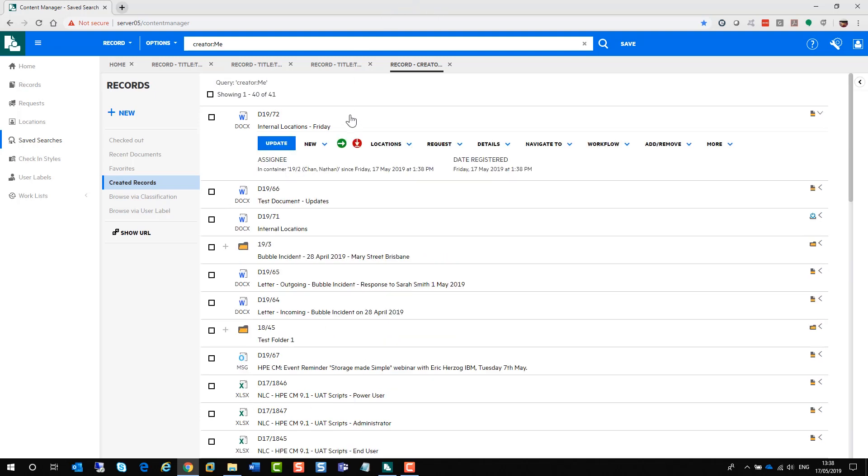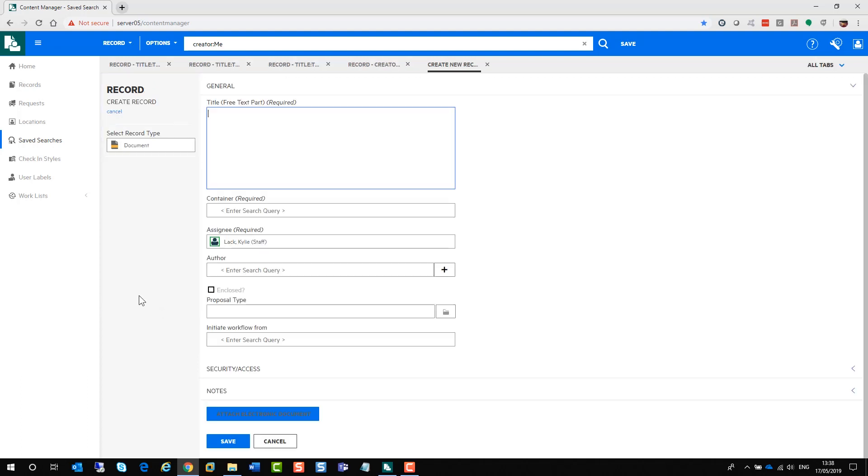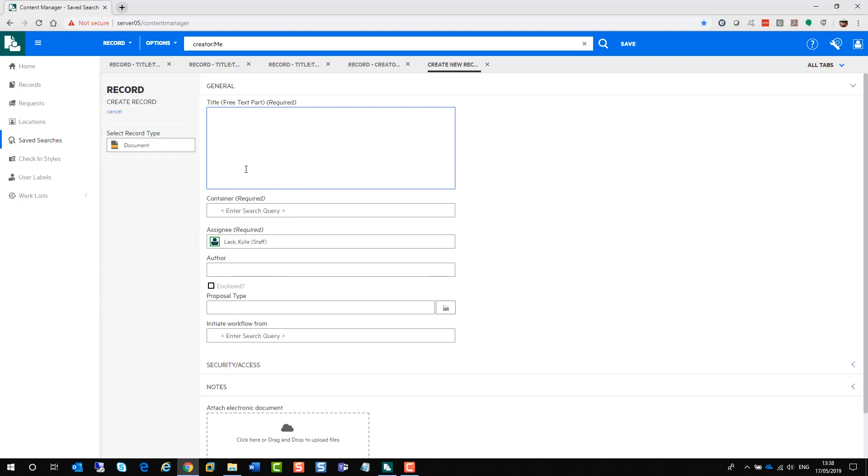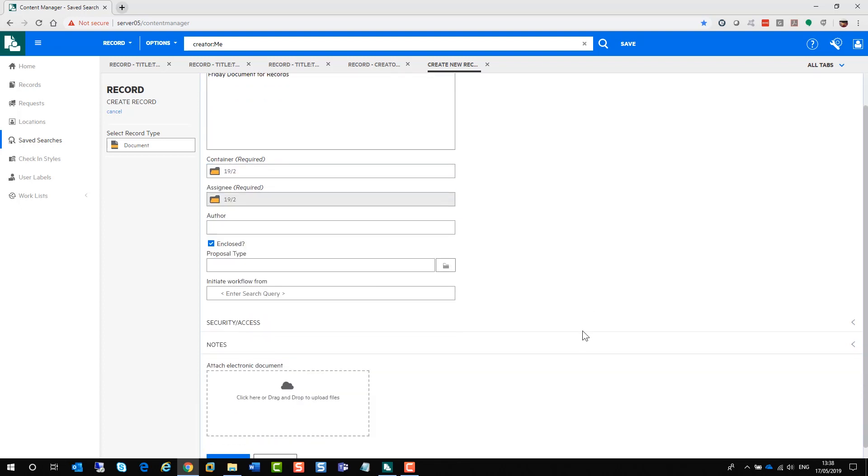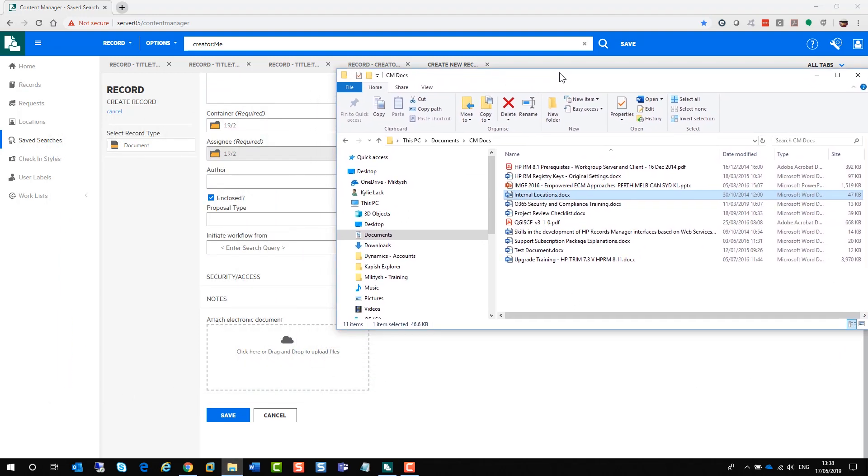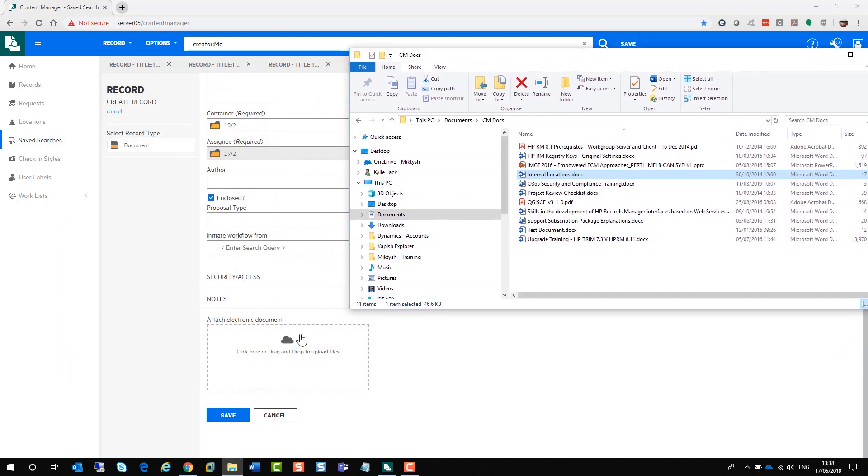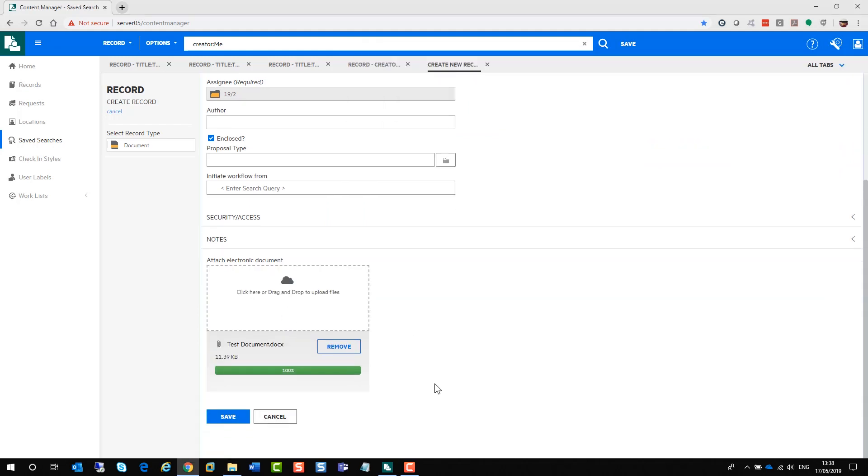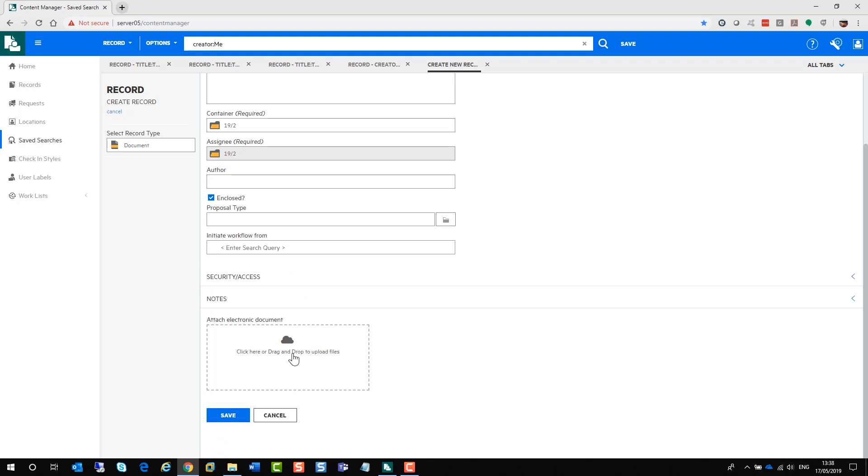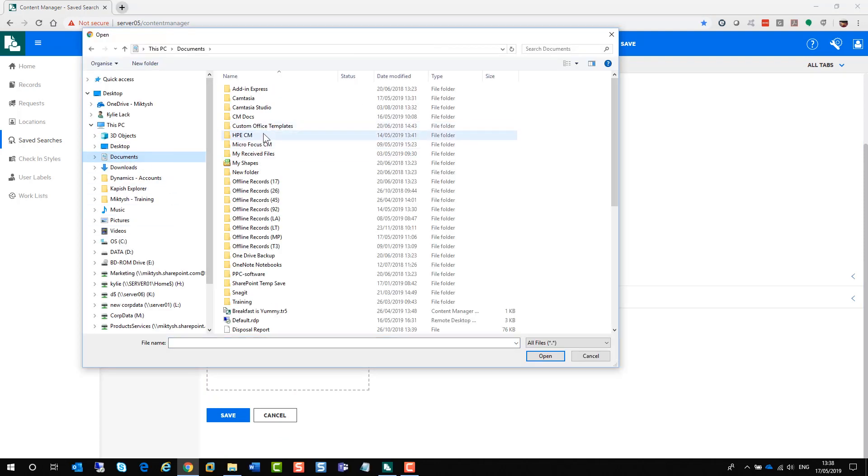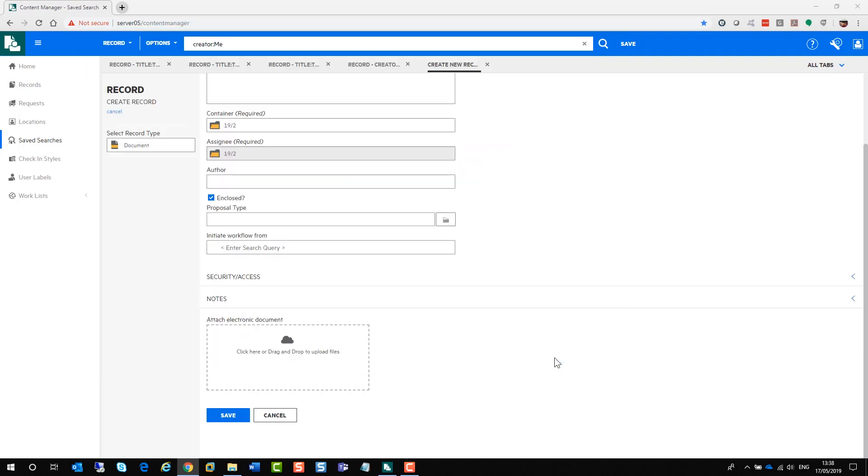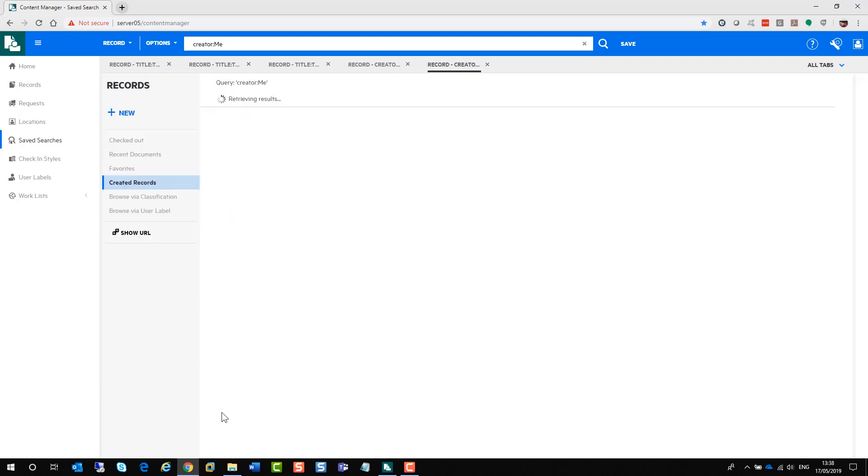The other way you can add records into Content Manager is click on the new button. Select the document or record type first. Type in the information in the mandatory fields. And down the bottom here, there's a couple of options. You can drag and drop your document into the square where it says attach electronic document, just like so. Alternatively, you can click in there and you can navigate to the document itself, wherever that happens to be. If you're happy with that, just click save.